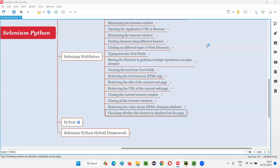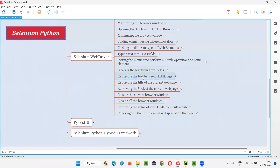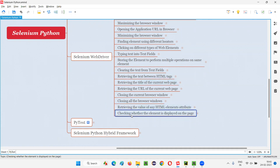Hello all, welcome to Selenium Python training series. In this session, as part of Selenium WebDriver, I am going to practically demonstrate how to check whether a particular element is displayed on the web page or not.